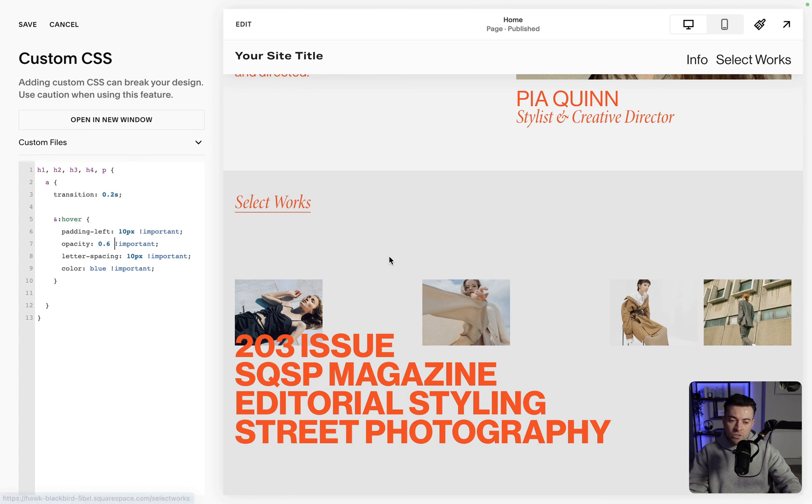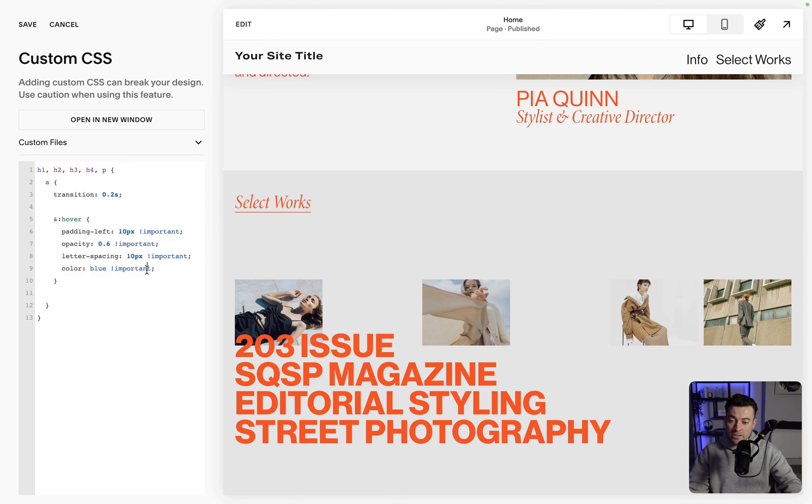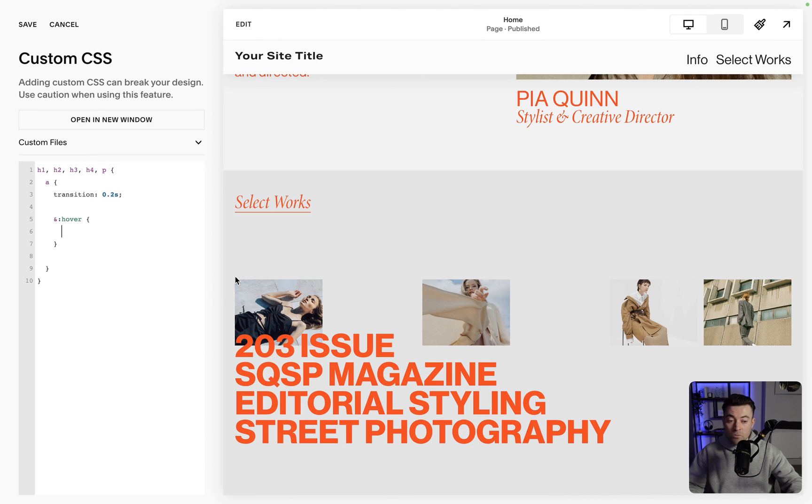So you can pick and choose whatever you want to do. If you want to go with something completely different, you can use this template and just replace all of this with whatever you want that hover effect to be.